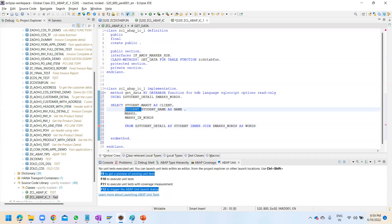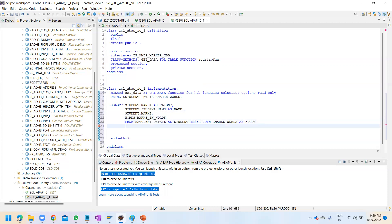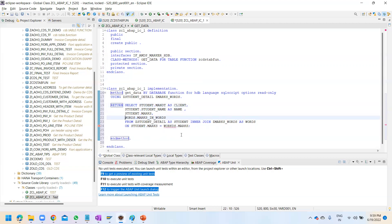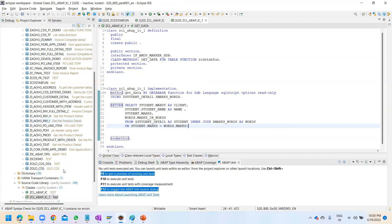Using the aliases, we get mandt from student, then set up the JOIN ON condition: 'student dot marks equals words dot marks'. Add the semicolon and since this is a table function the RETURN statement is needed. Check the syntax - there is no error. You can see it contains no errors, and if you activate this you observe an important point.